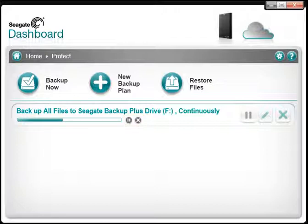The first time you run the Protect Now Backup, all non-system files on your computer will be copied to your Backup Plus Drive. Depending on the amount of data that requires copying, this could take quite a while.